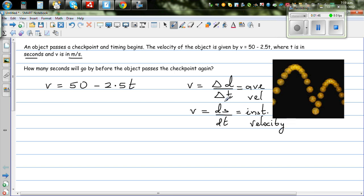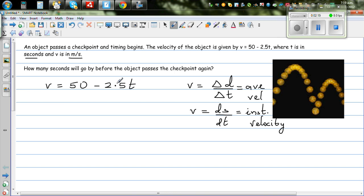Here the velocity is constantly changing. The velocity is 50 minus 2.5t, so if you make a table you can see this would be a straight line. At time 0, the velocity is 50. After 2 seconds, it will be 50 minus 5, because 2.5 times 2 is 5, so it will be 45 meters per second.